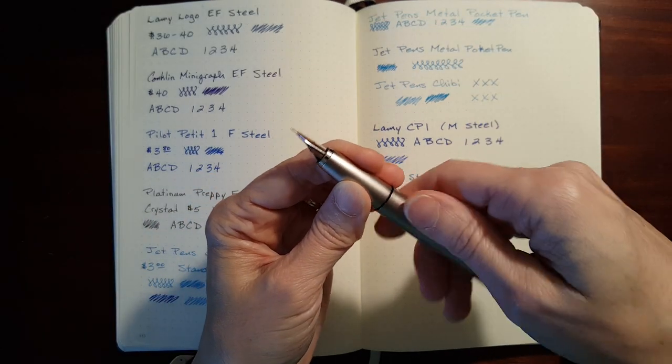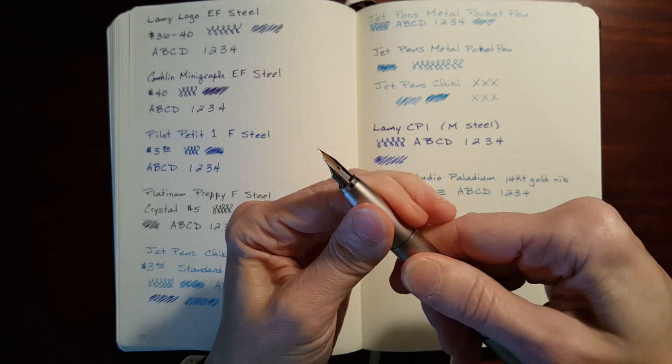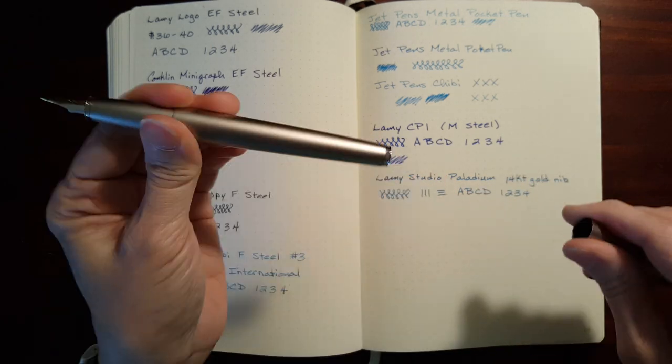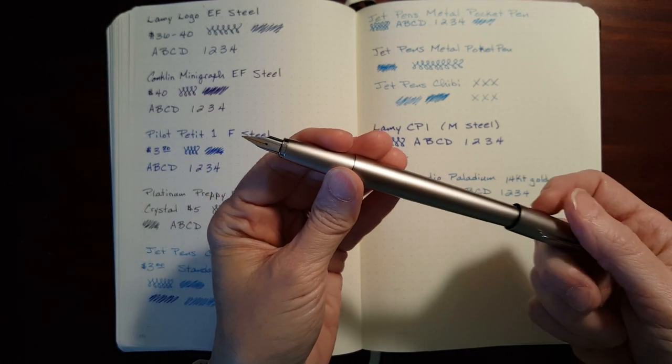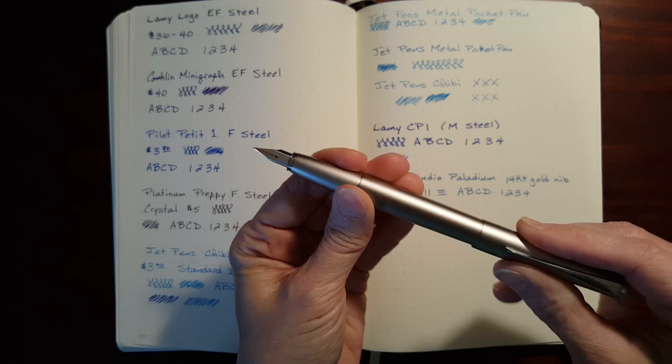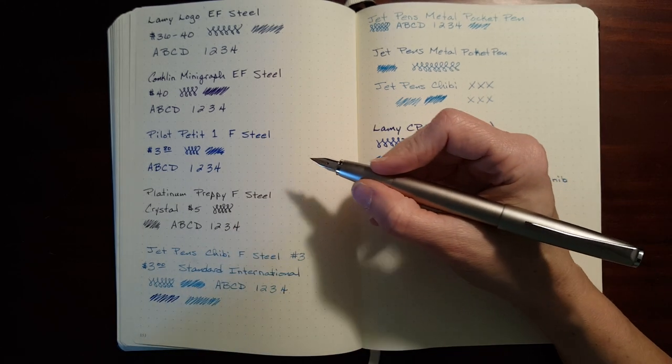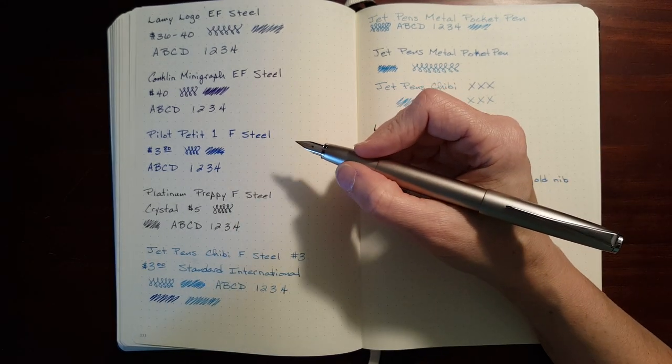This pen has a decent amount of heft to it, but it's not, I wouldn't call it heavy. I don't think you're going to get tired after using it, especially since it's balanced so nicely.